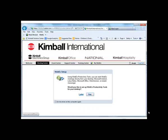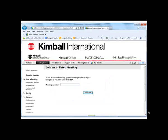You may immediately be prompted to set up your WebEx Productivity Tools. If you see this box, click on Yes. If you do not see this screen, you will see this instead. Under Support, click on Downloads.